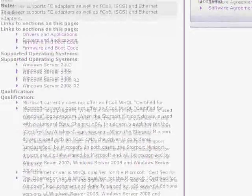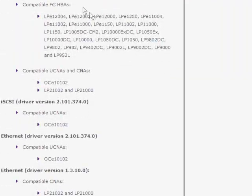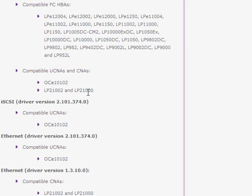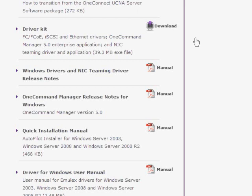A couple of other points about the driver package itself — I'm looking at a store port driver. Under the supported protocol section, you'll see compatible FC HBAs, compatible UCNAs, and CNAs listed. This driver package is the same package you would load for an LP9000 1-gig adapter, a 2-gig, 4-gig, or 8-gig adapter, which really helps streamline the driver qualification process within your organization. Also listed is the LP21000, our first-gen converged network adapter, and the card we've installed here, the OCE-10102. The full driver kit includes FC, FCoE, iSCSI, and Ethernet drivers, as well as the One Command Manager Enterprise application — version 5.0 of what you traditionally know as HB Anywhere.